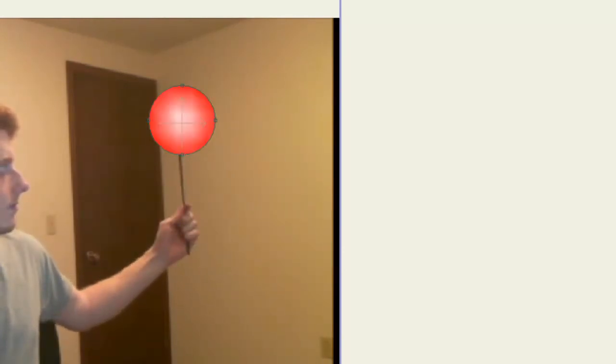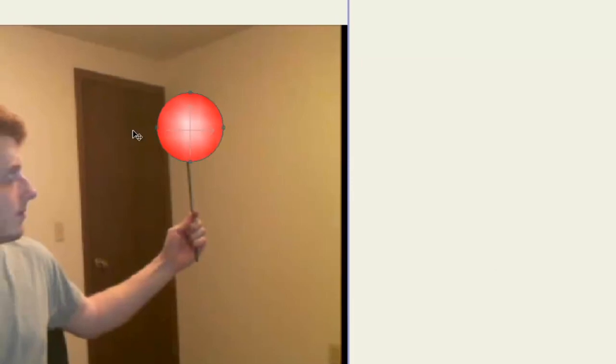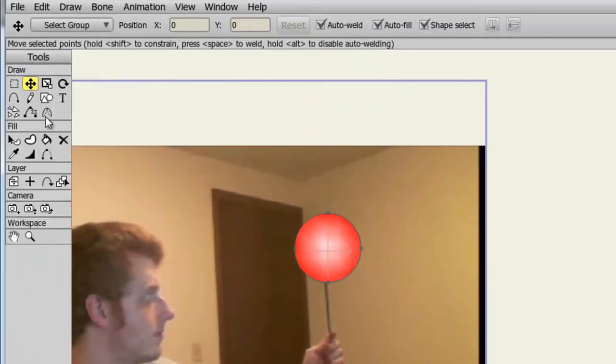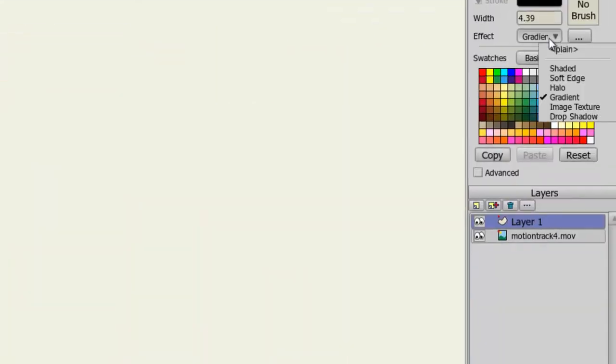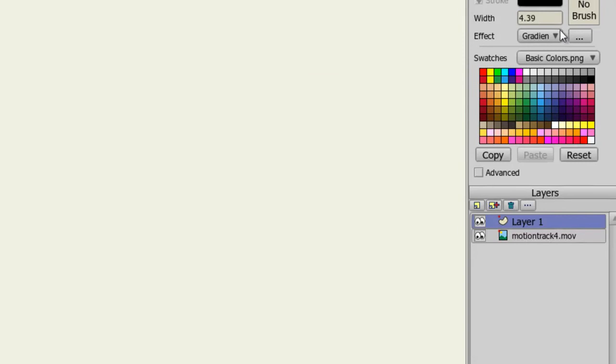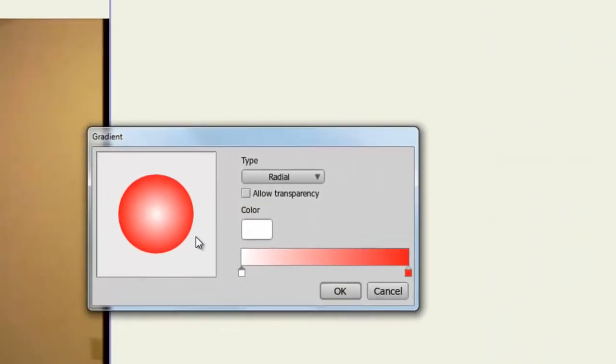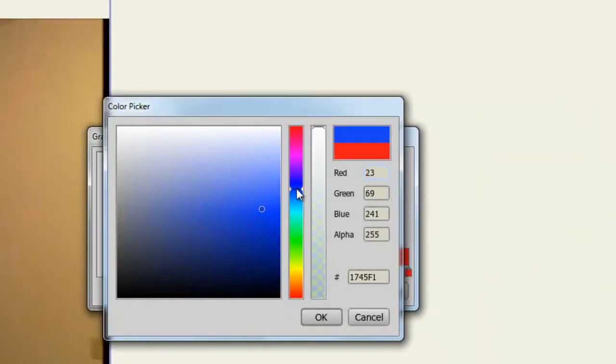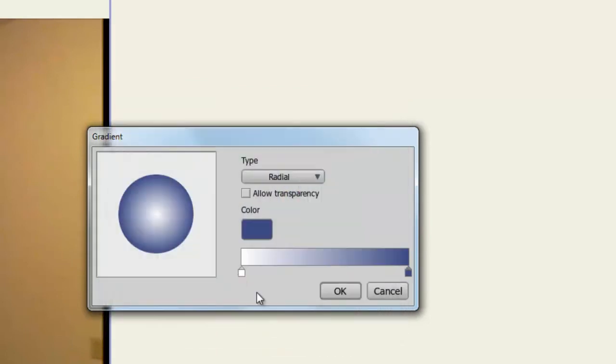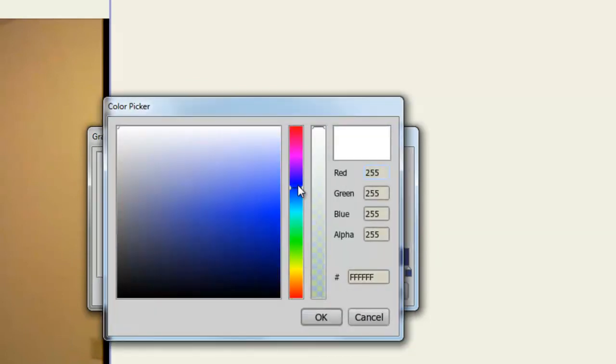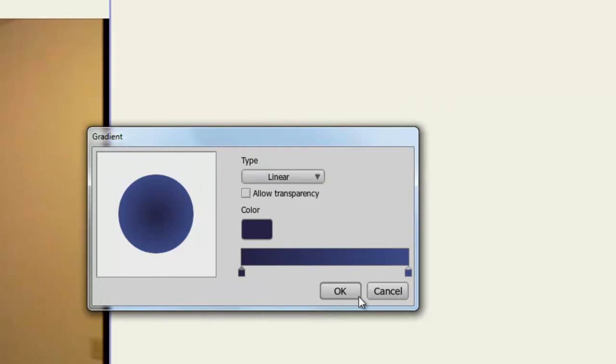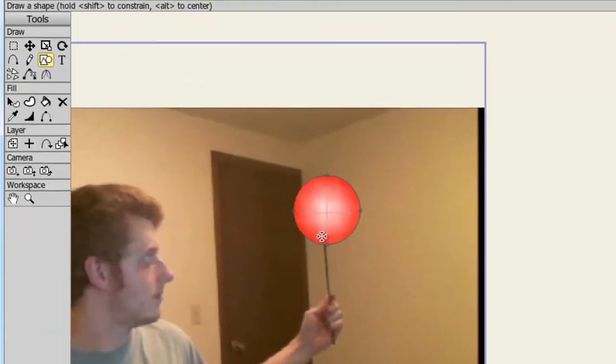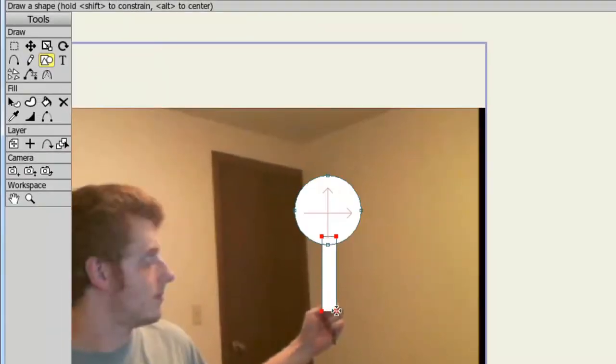Now let's say I want to add to this object. I come over here to my Draw Shape tool, I grab a rectangle, and I create a different color here for it.